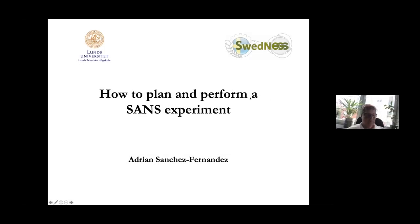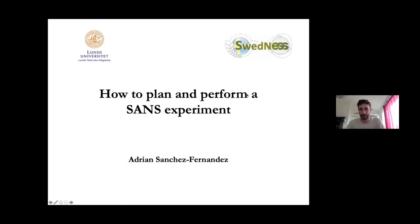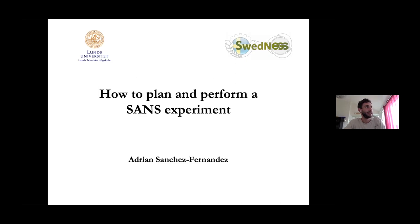Welcome again to the second day of this small angle neutron scattering course. Today we will start talking about the practical details of performing a SANS experiment — things that happen and that you have to take into consideration when you are planning and performing a small angle neutron scattering experiment.